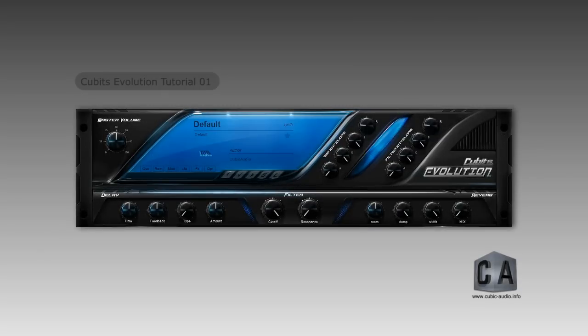Welcome to the Qubits Evolution tutorial video. In this quick introduction, we will give you a look into this powerful new hybrid synthesizer instrument and a quick glance at the basics of its structure.